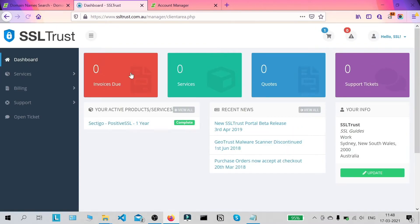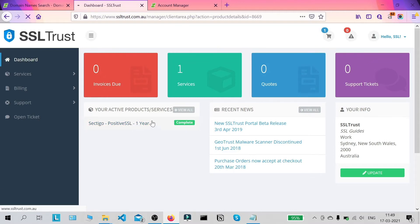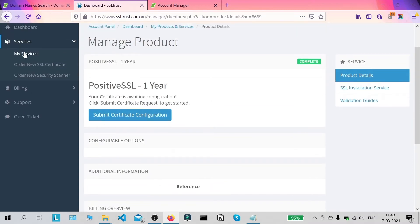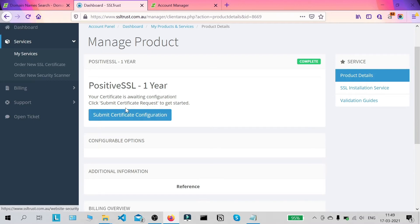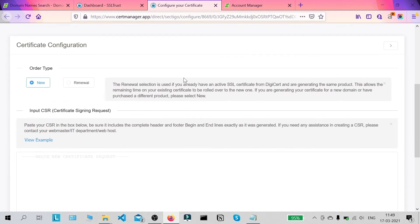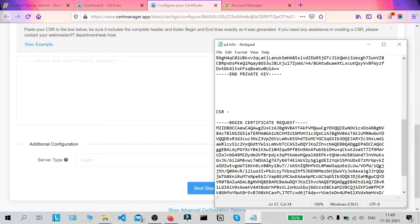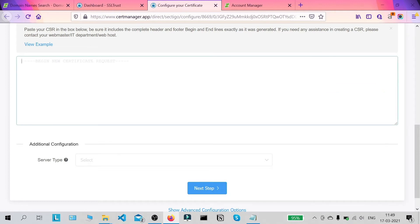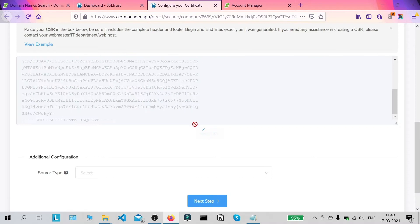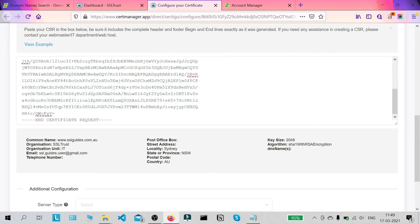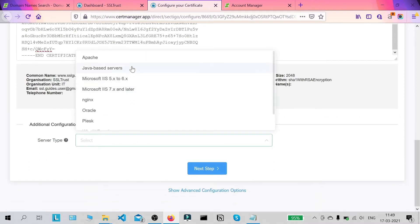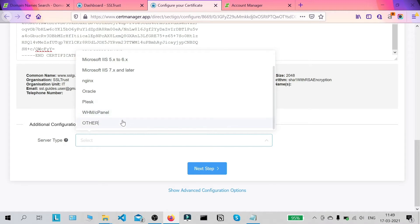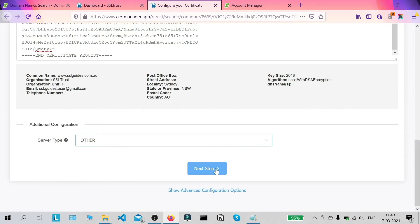Once you're done with that you can head over to the dashboard. You can go to services and find your certificate, then click on the manage button and we're going to click on submit certificate configuration. Now we're going to scroll down, copy and paste our certificate signing request including all the dashes from the very start to the very end, and paste it here. Once you're done with that click on verify CSR and if your details pop up correctly then we're good to go. For server type we're going to go with other, or you can select WHM — it doesn't really matter — then click next step.